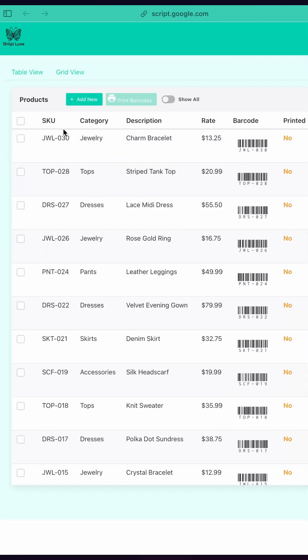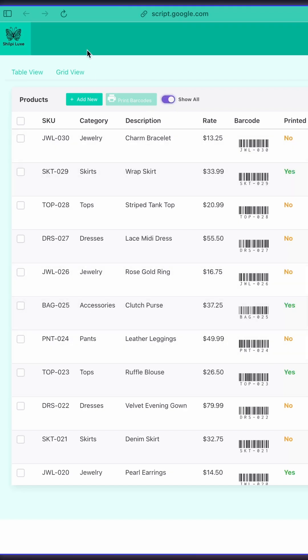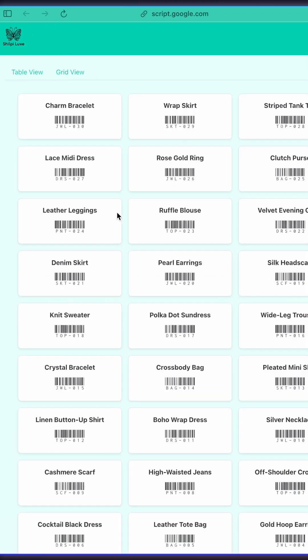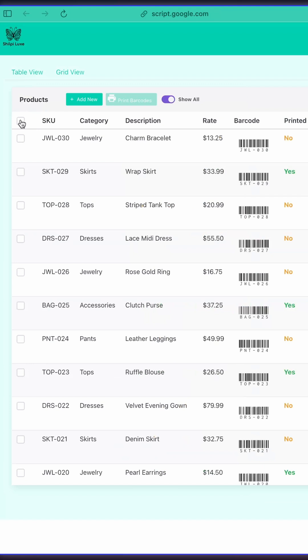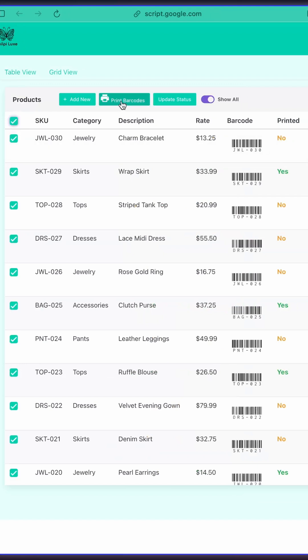Toggle Show All to see everything. Switch to Grid View to see barcode labels. Select products in Table View and hit Print Barcodes.